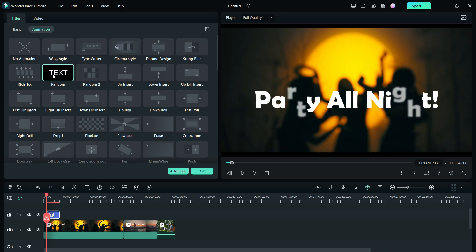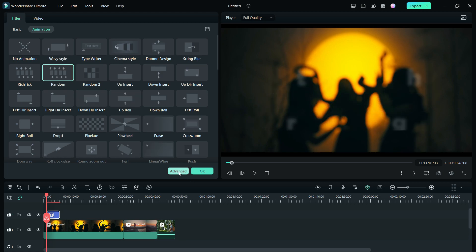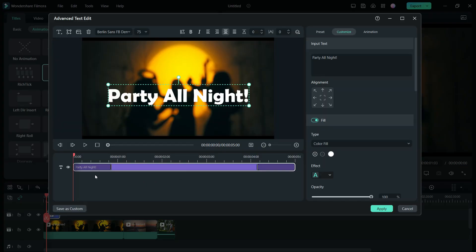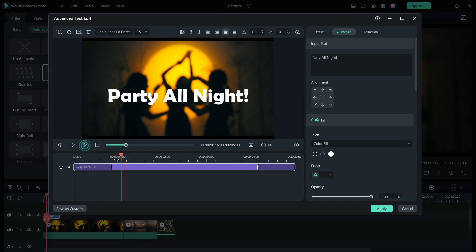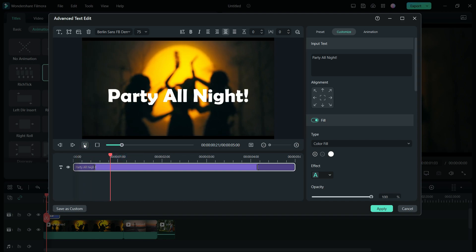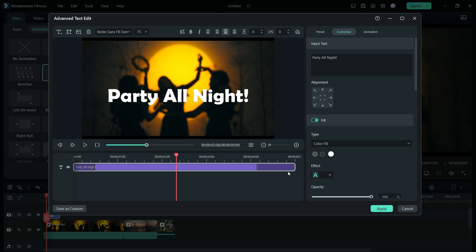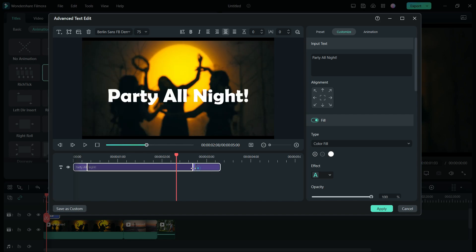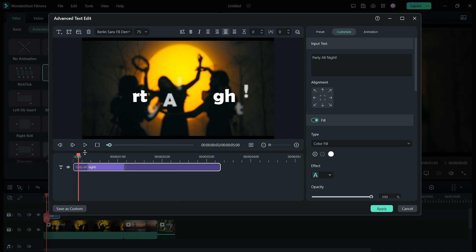I made another video on text animation where I taught you how to do motion tracking and also keyframing, which is a must-know manual tool for text animation. With advanced settings, you get the option to set the duration for the intro animation and also the outro animation of these text animations, so you do get some manual control.